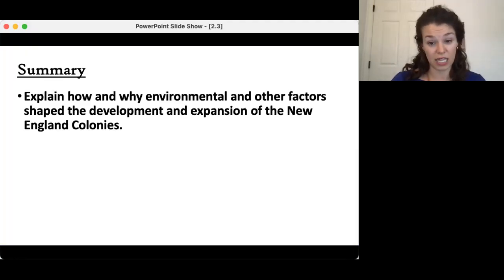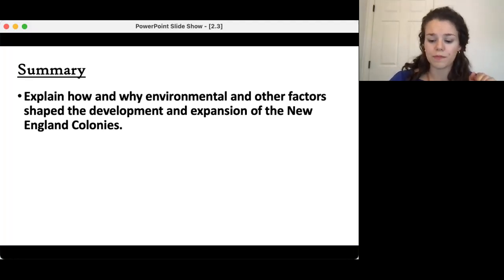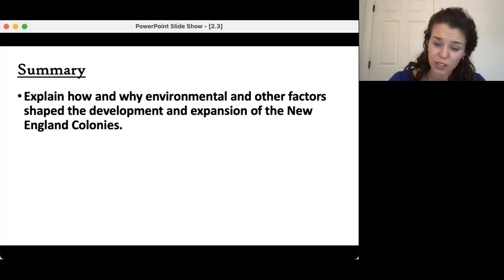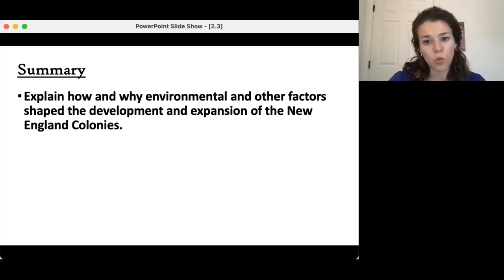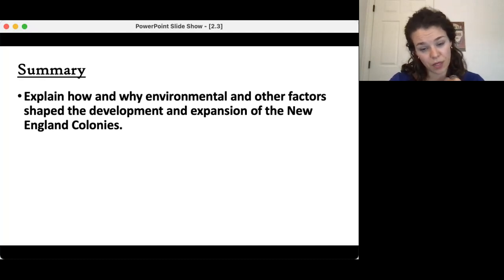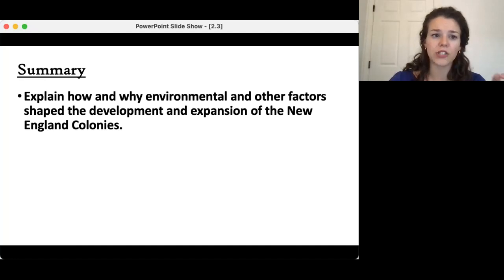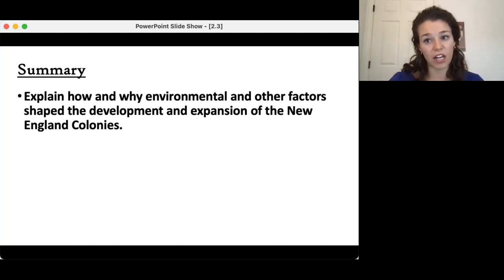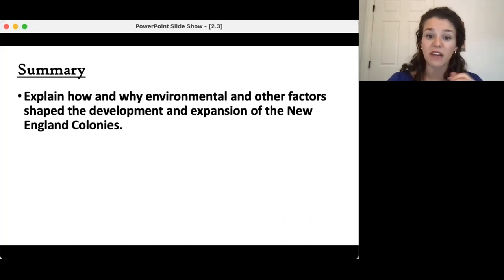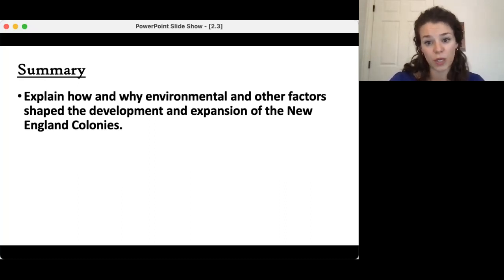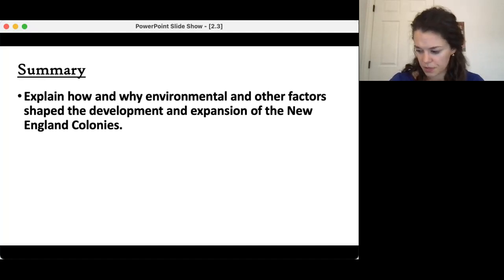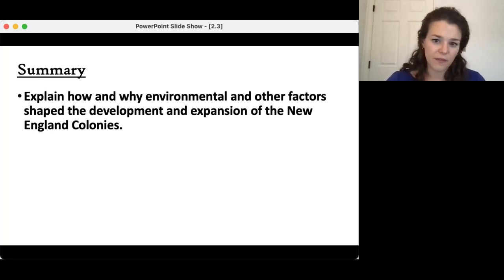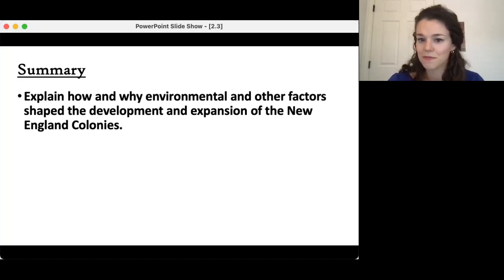That's it for today. I hope the depth in which I went will give you a better understanding of Puritans and why this specific group of people is significant to American history. For your summary, explain how and why environmental and other factors shaped the development and expansion of the New England colonies. Thank you for listening — if you have any questions, please ask. Have a great day.